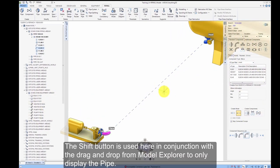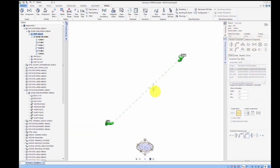The Shift button is used here in conjunction with drag and drop from the Model Explorer to display only the pipe.